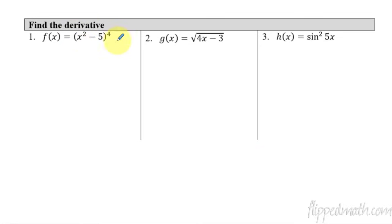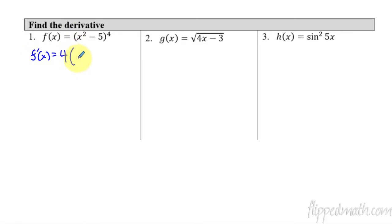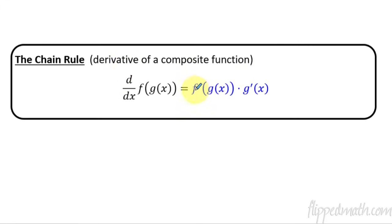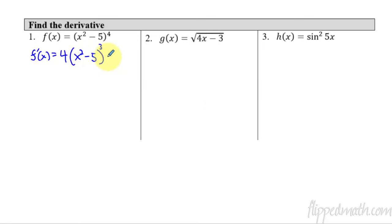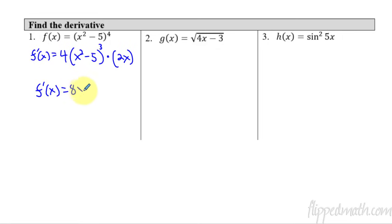First one: the outside function in this case is this stuff raised to the fourth power. What we'll do is bring the four down to the front, so f prime of x is four comes down to the front, leave what's on the inside alone — so I'm not going to touch x squared minus 5 — and raise it to the third power. Now I multiply by the derivative of what's on the inside. The derivative of x squared minus 5 is just 2x. We can simplify this and end up with 8x times x squared minus 5, all raised to the third power.